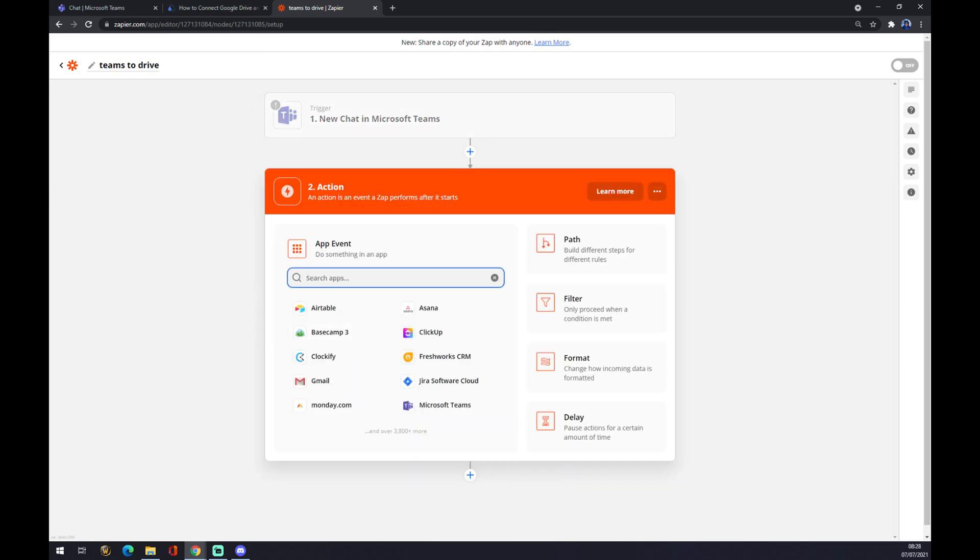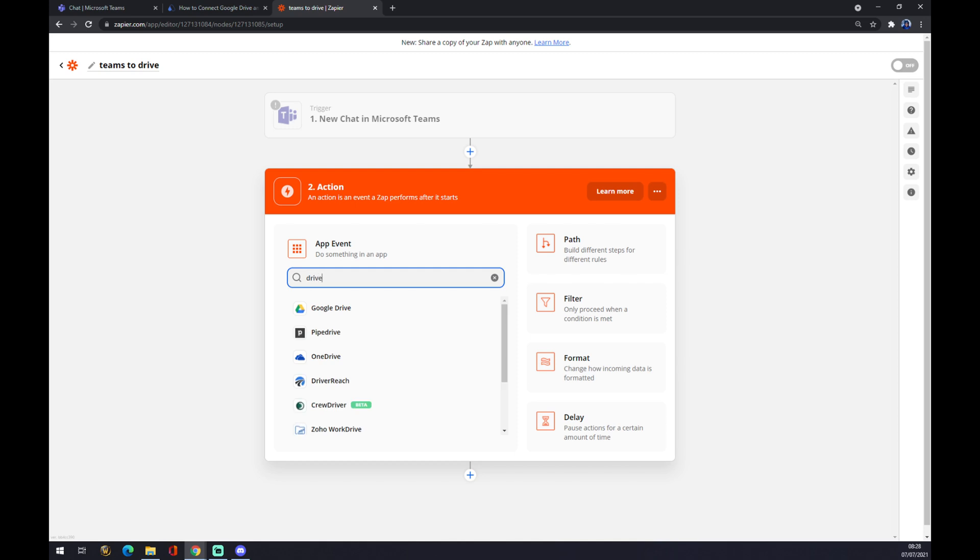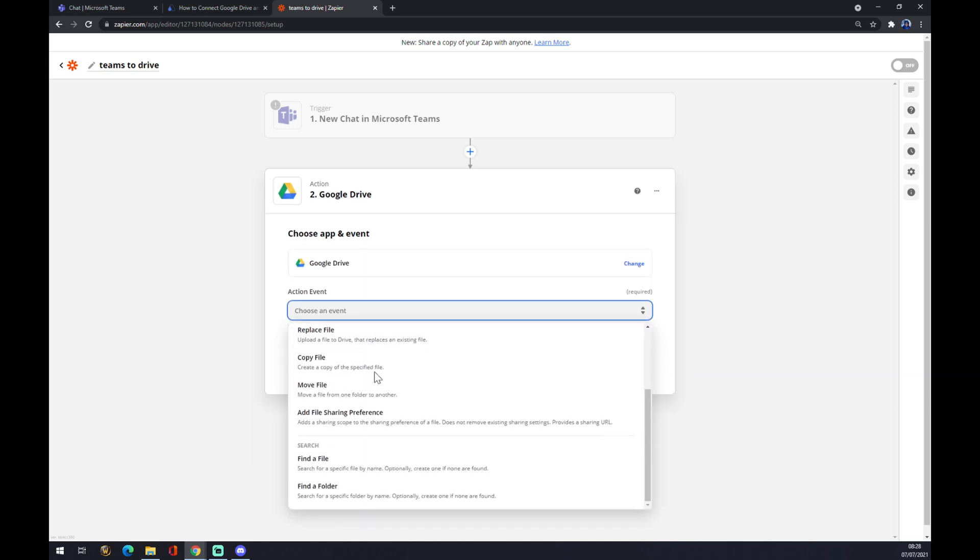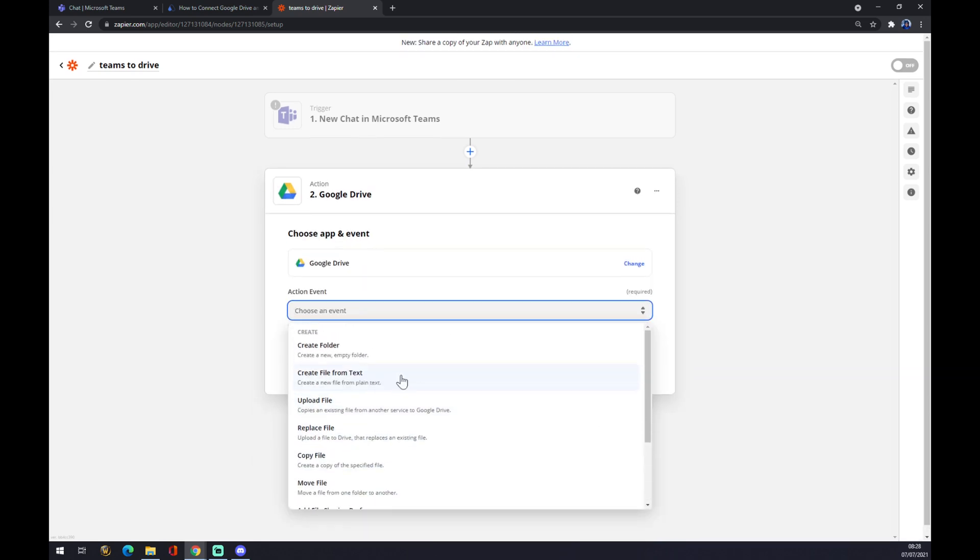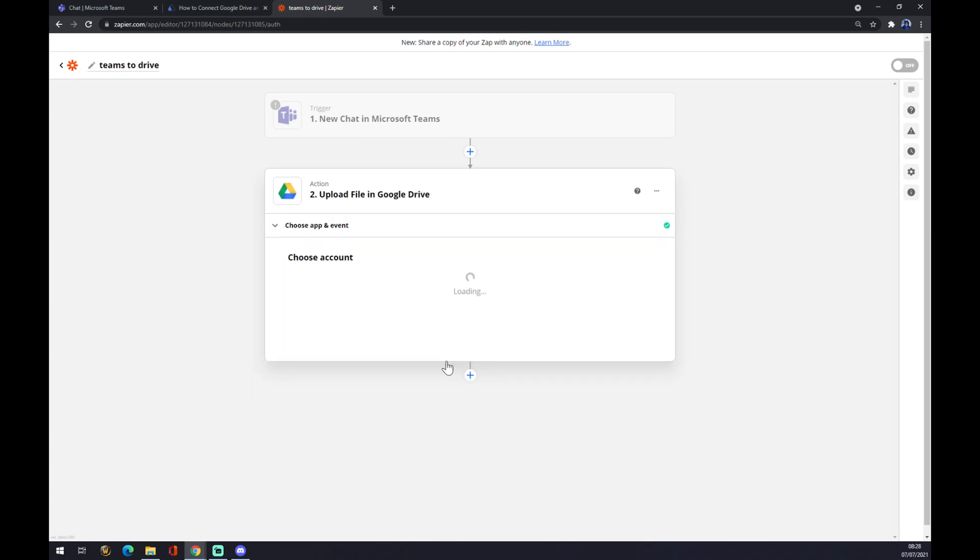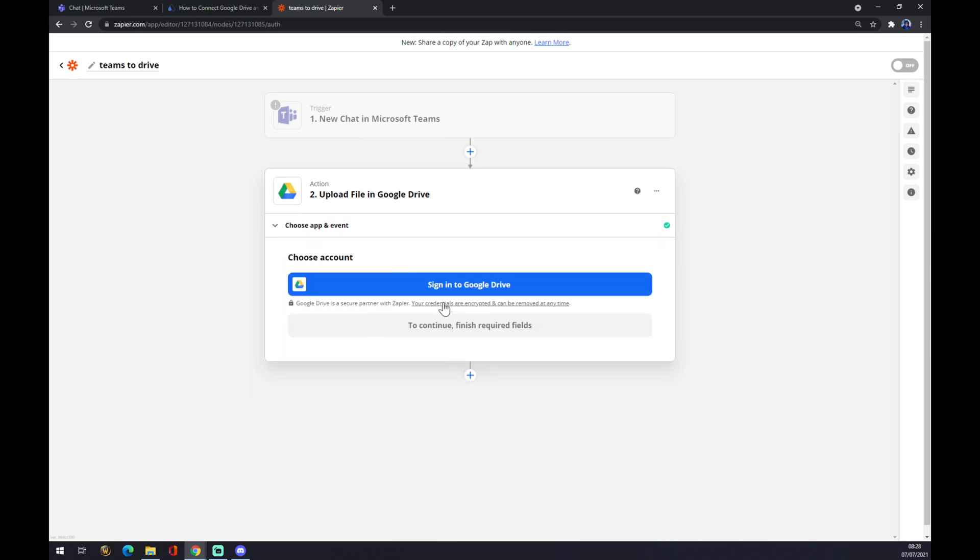On the second action, you have to go with Google Drive, as you probably thought. Also pick the action—let's say 'Upload File.' We'll hit continue, and you also need to sign in with a Google Drive account to make this integration work.